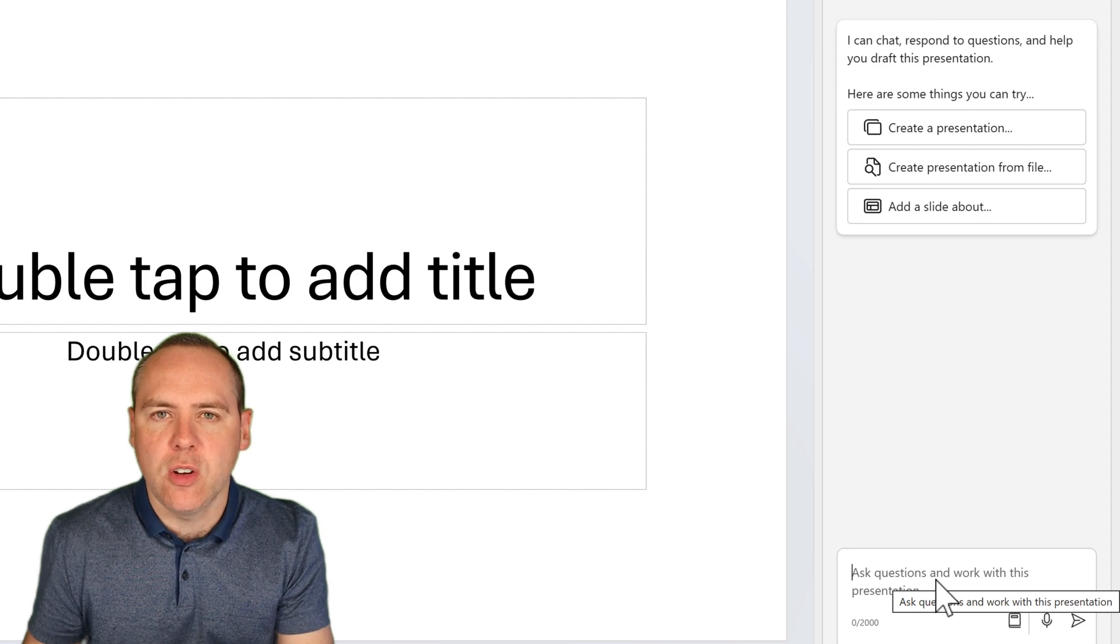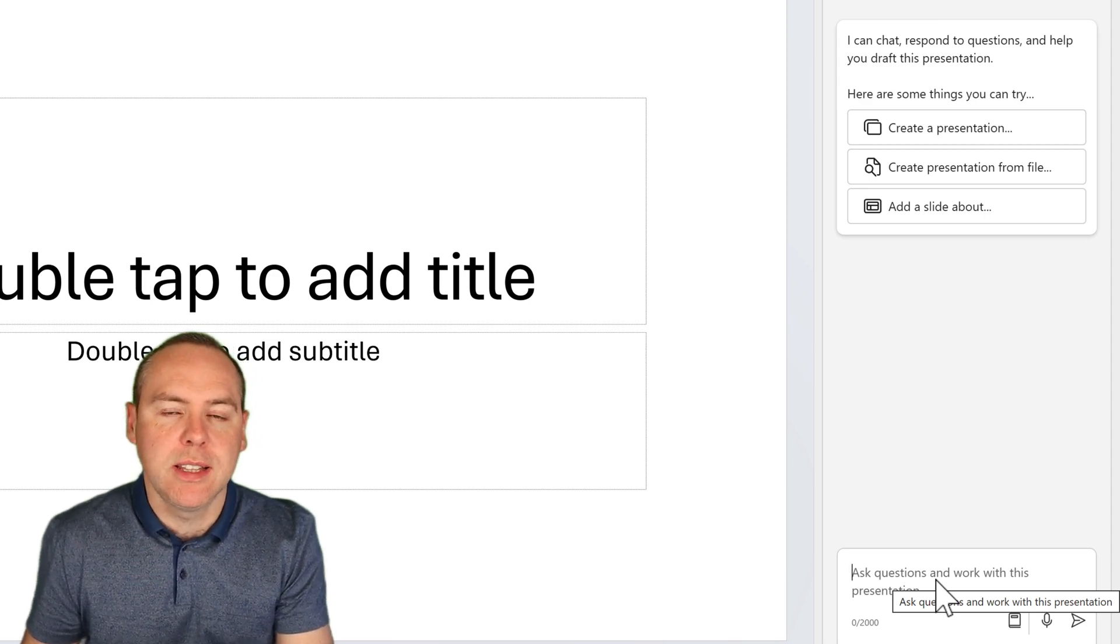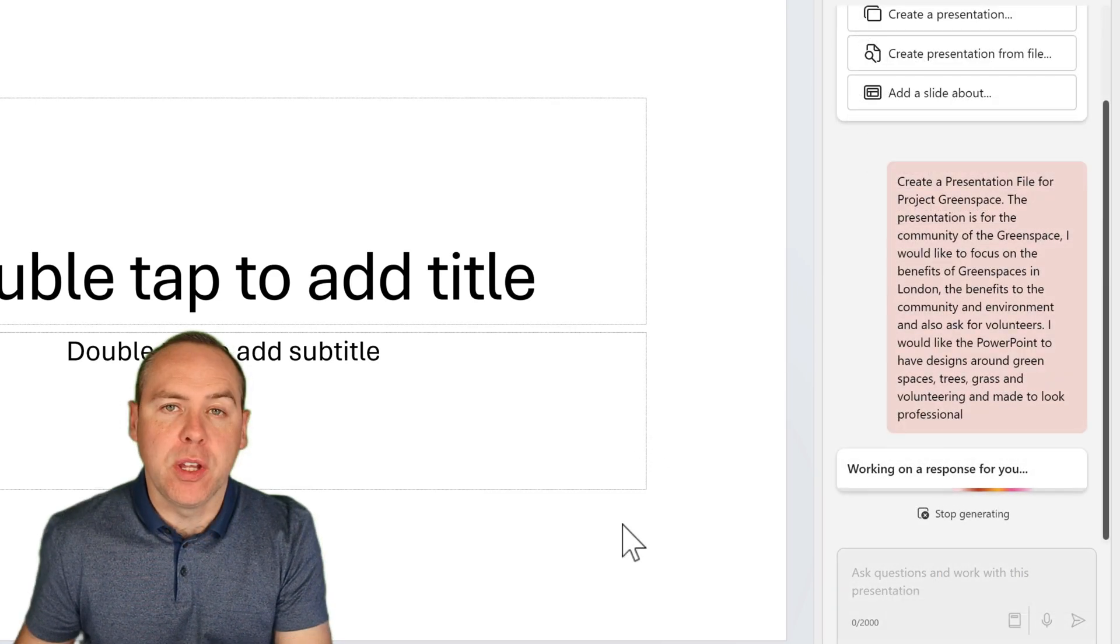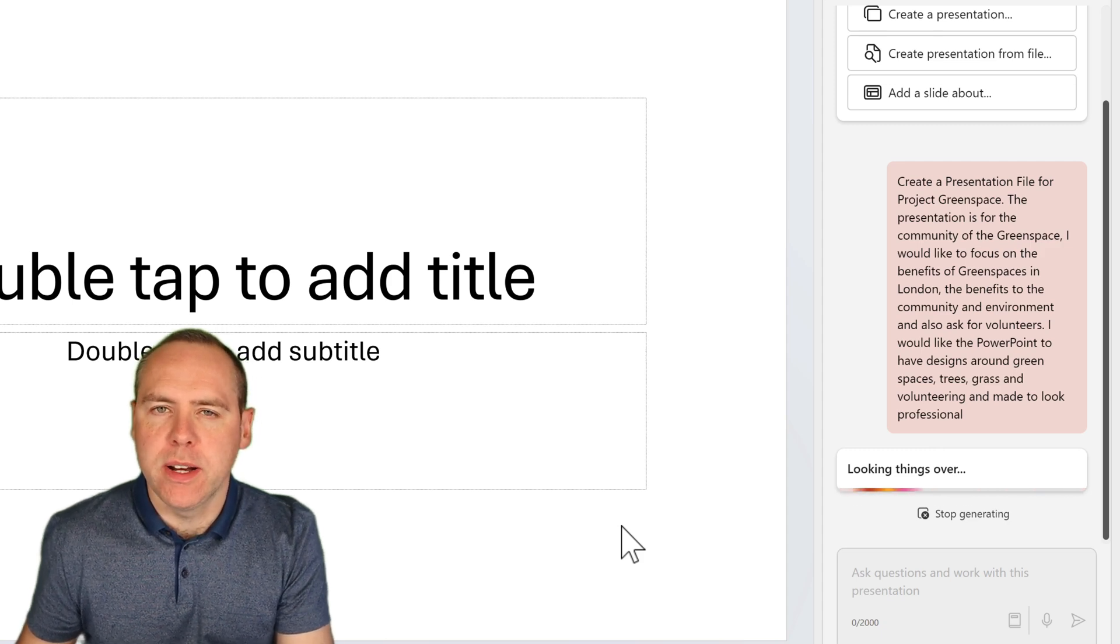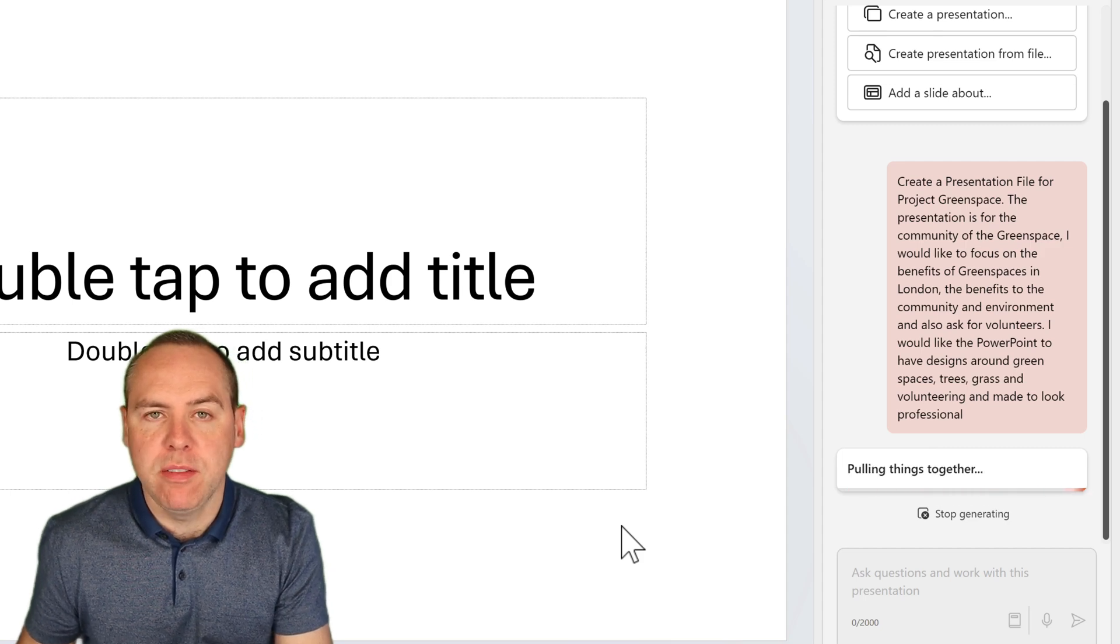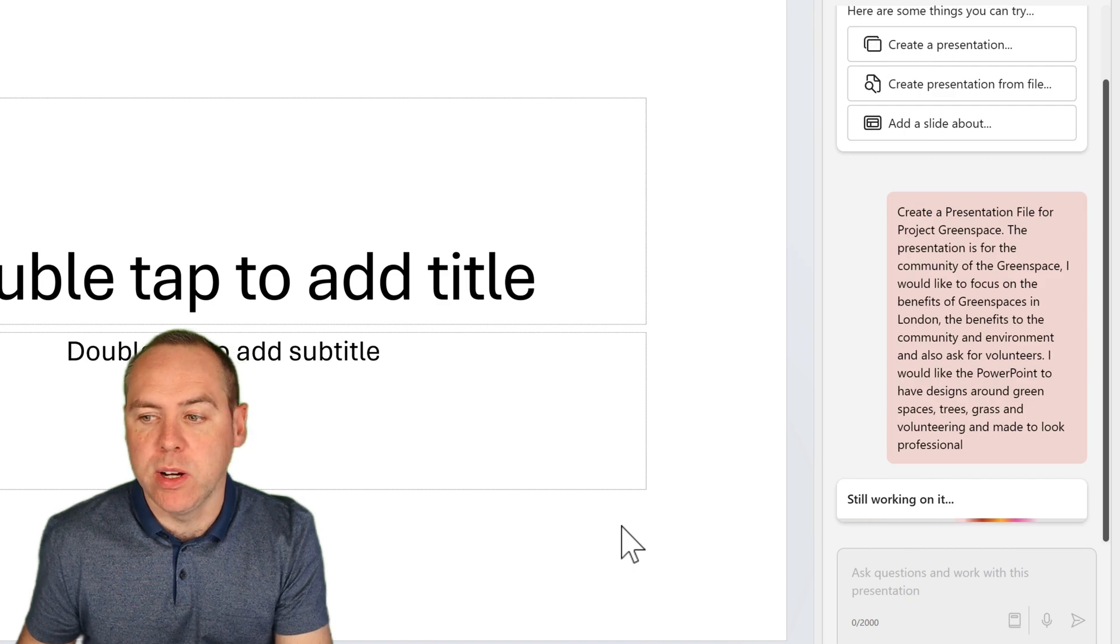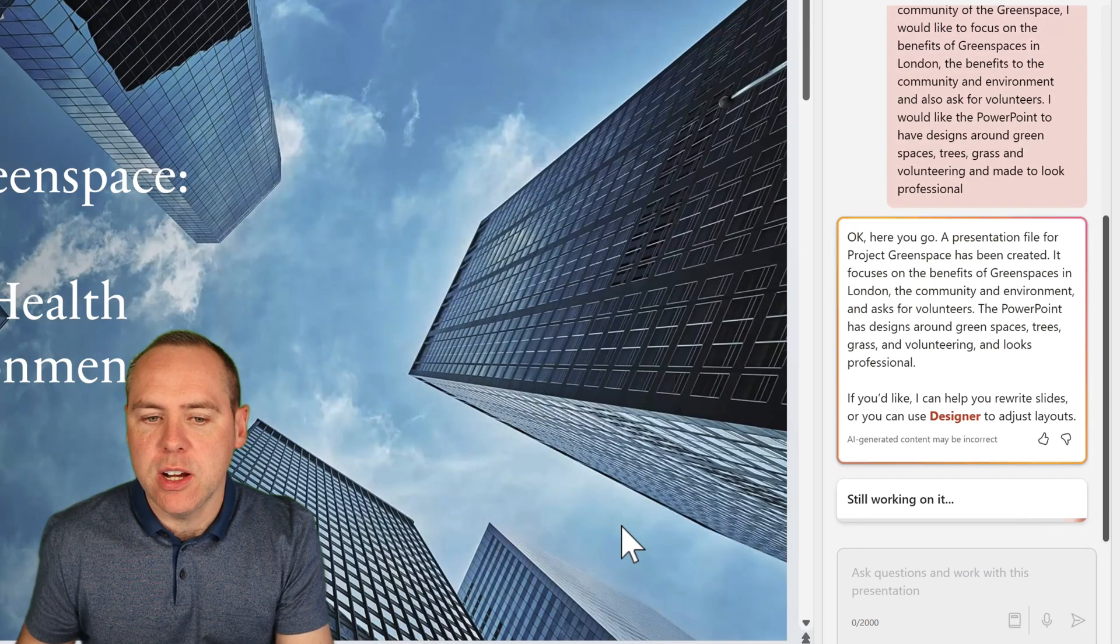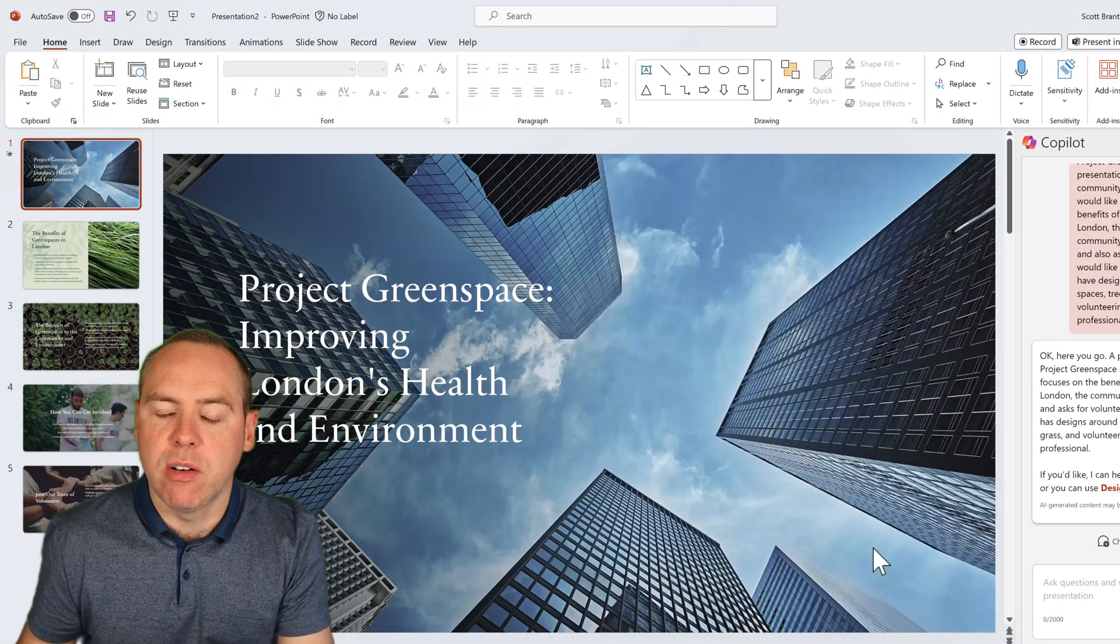This time, not from a Word file, providing as much information as possible to create the awesome presentation file from our prompt. And there we go. So I've now sent my prompt into Copilot and we can see that I've asked here for a presentation for Project Greenspace. It's around the community that we're presenting to with the benefits to the environment. But important this time, I've asked for designs around a green space, trees, grass, and volunteering.